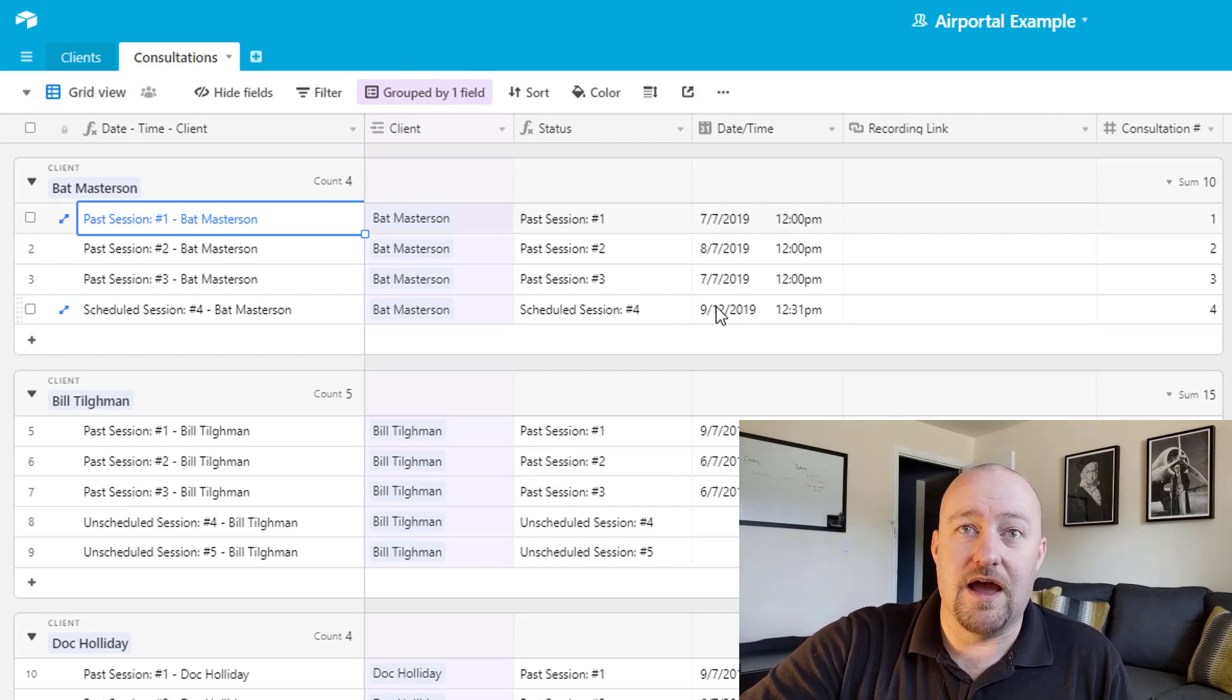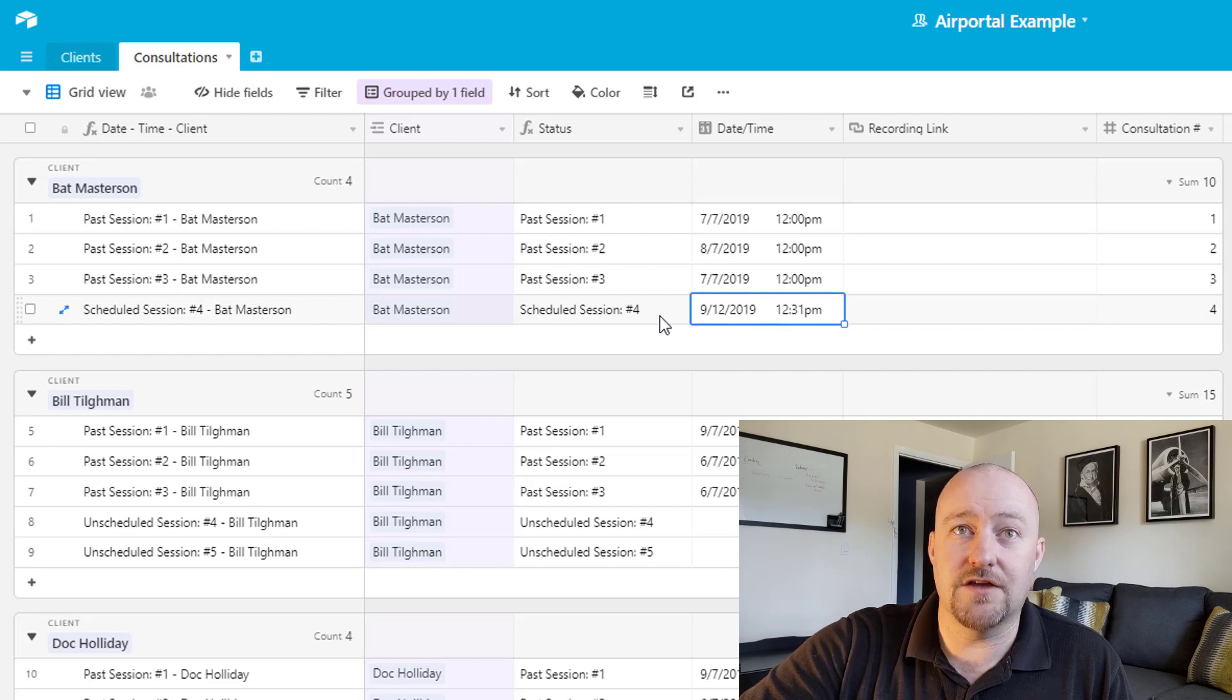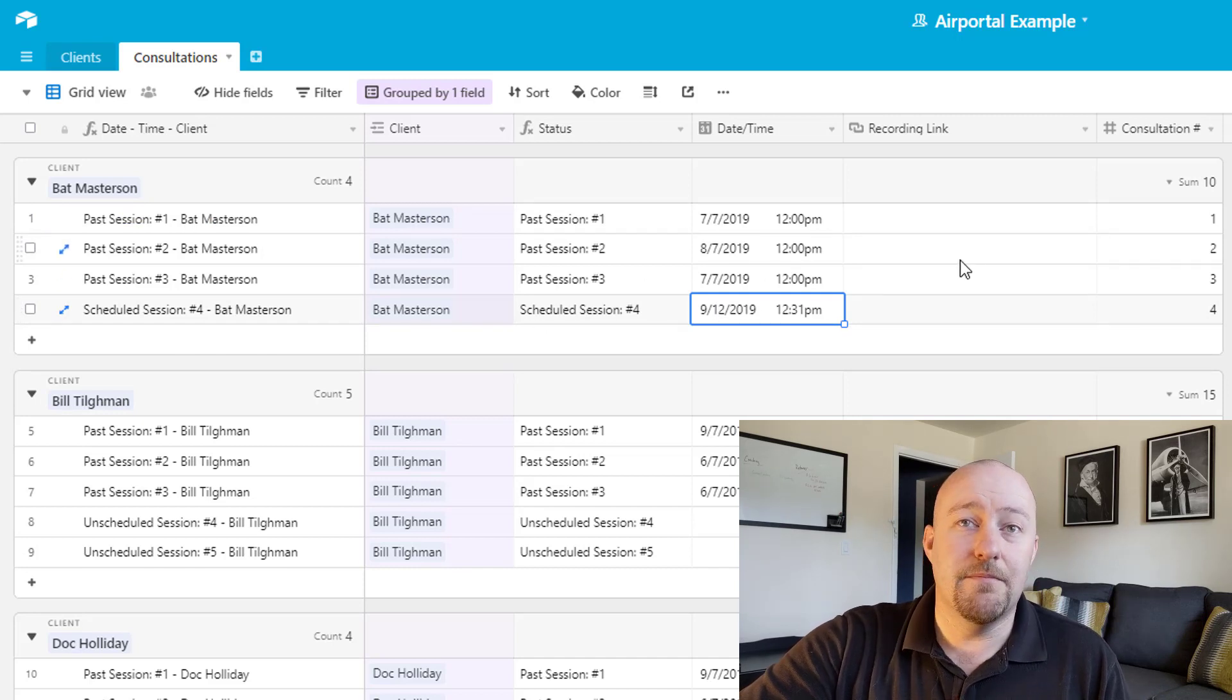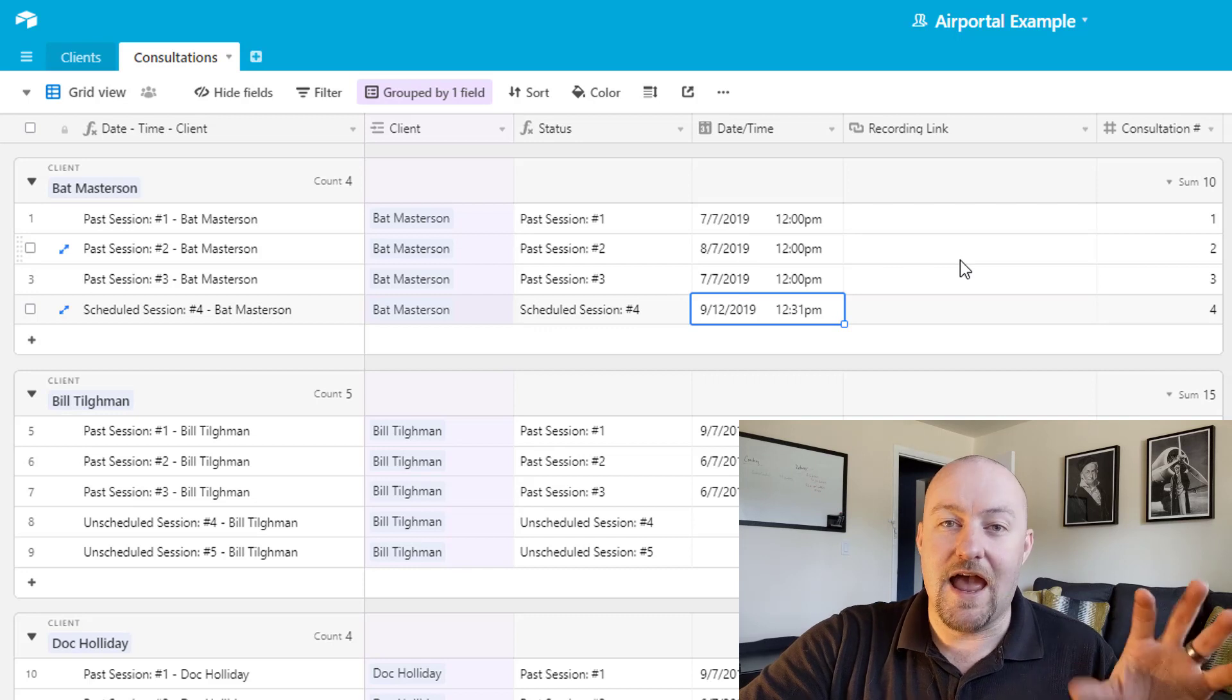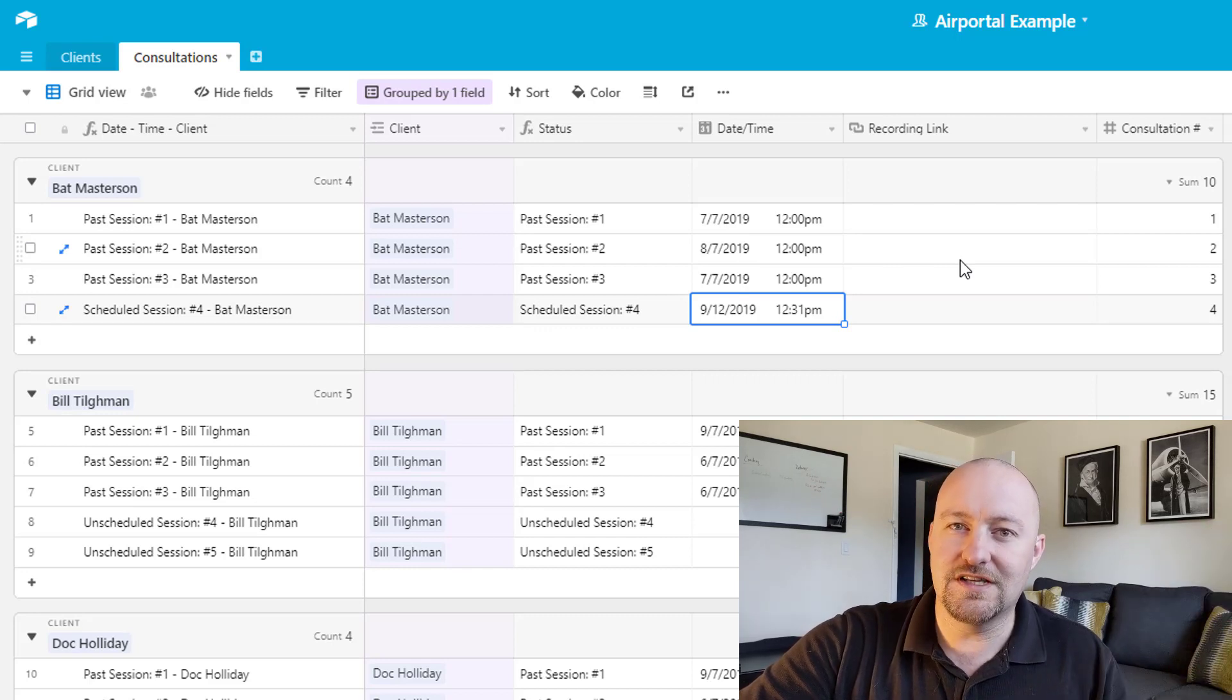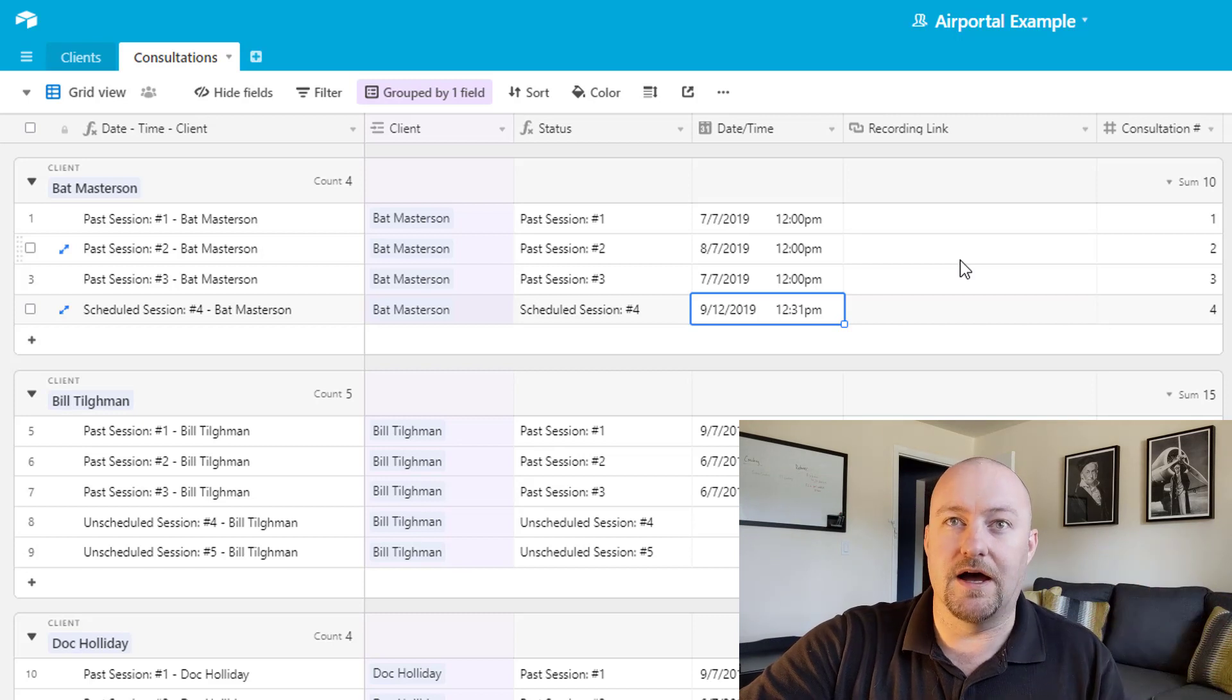Now, in some cases we have upcoming events. In other cases, we have past sessions, but in all cases, we want to be able to share with them, here are those things that you did. Here are those consultations that you or your company bought.